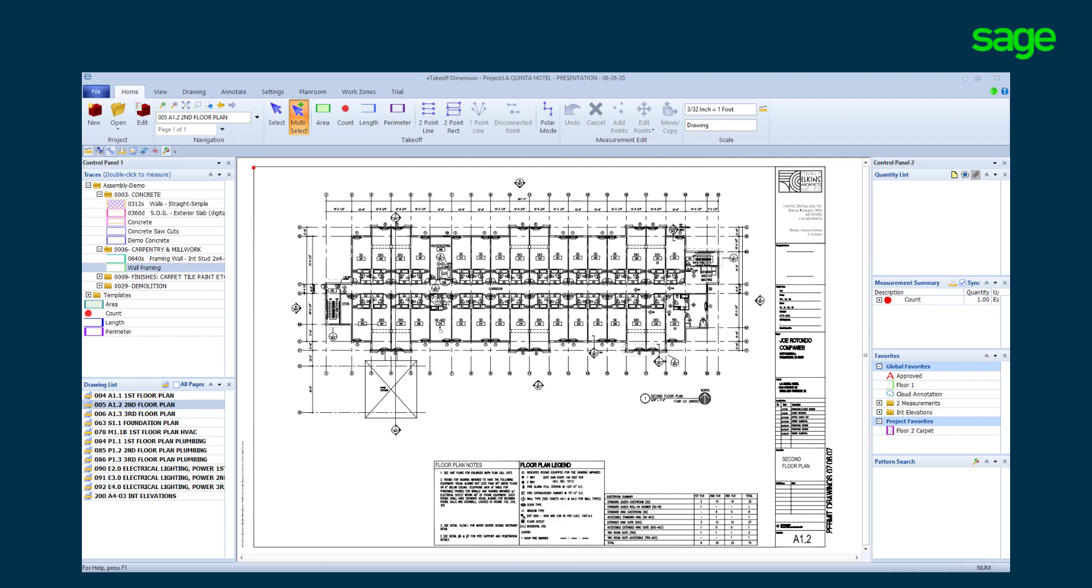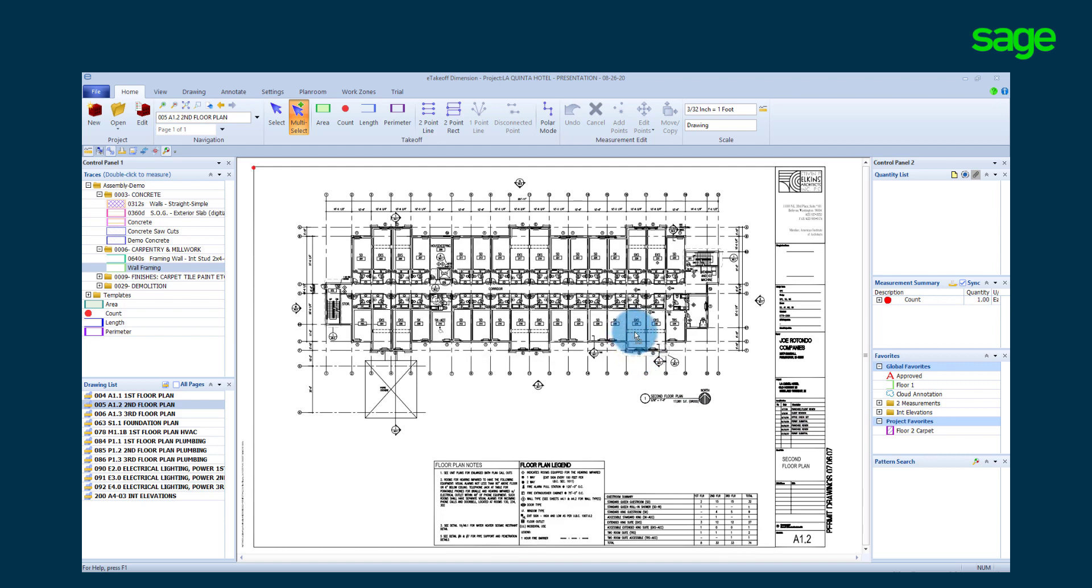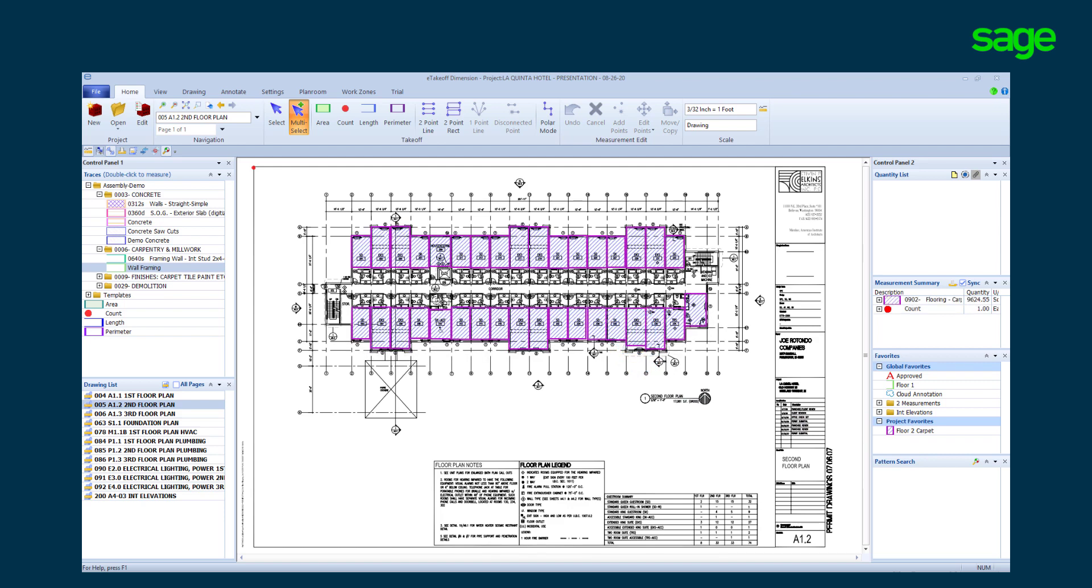To save time, we can capture a floor takeoff in our project favorites and drag it to the plan page. All the carpeting has been taken off for this floor.